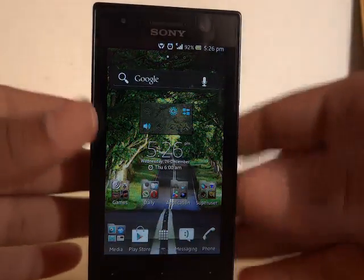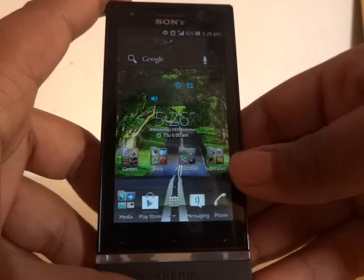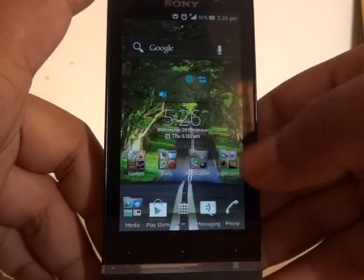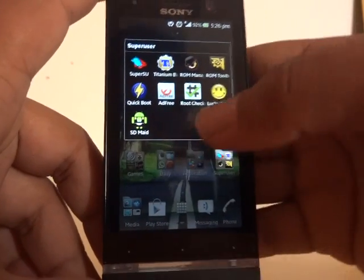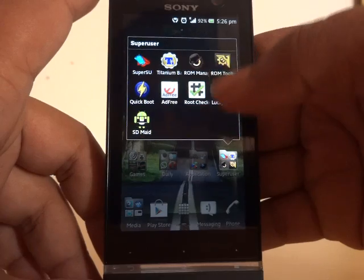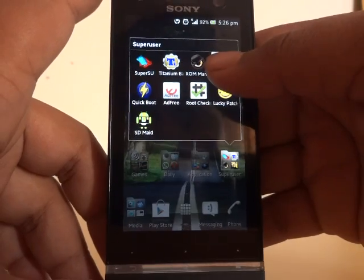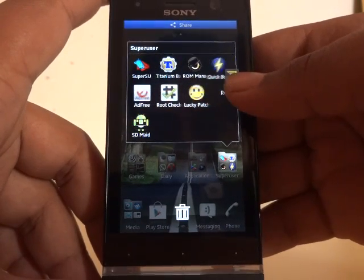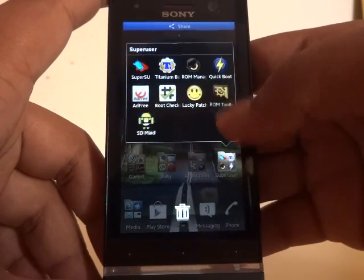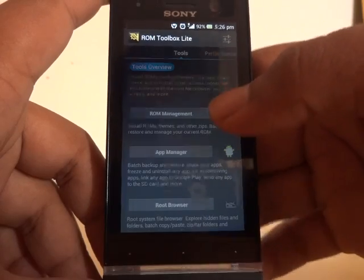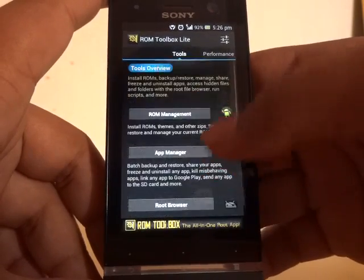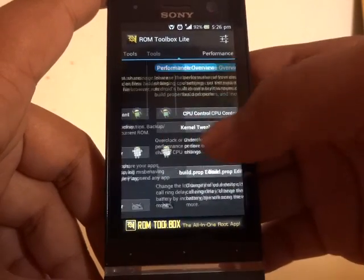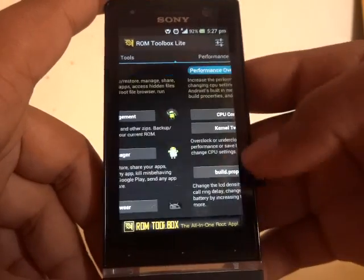Hello guys, today I'm going to show you how to change boot animations on any Android phone. First of all, you will need root access and you need to download ROM Toolbox Lite from the Play Store.